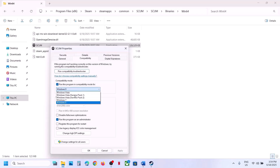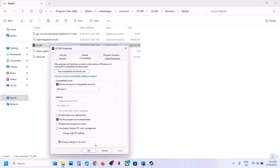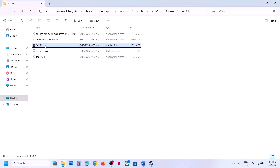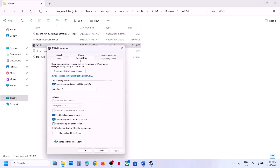If still not working, in the Compatibility tab you can select Windows 8, hit Apply, click OK, and try launching. If that doesn't work, try Windows 7. If still not working, put a check on Disable Full Screen Optimizations, hit Apply, click OK, and launch the game to check.